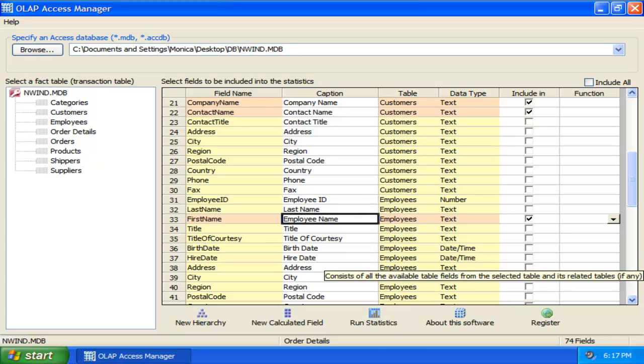By default, it displays the caption of field as defined in the table schema. If the caption is empty, it automatically takes the field name.